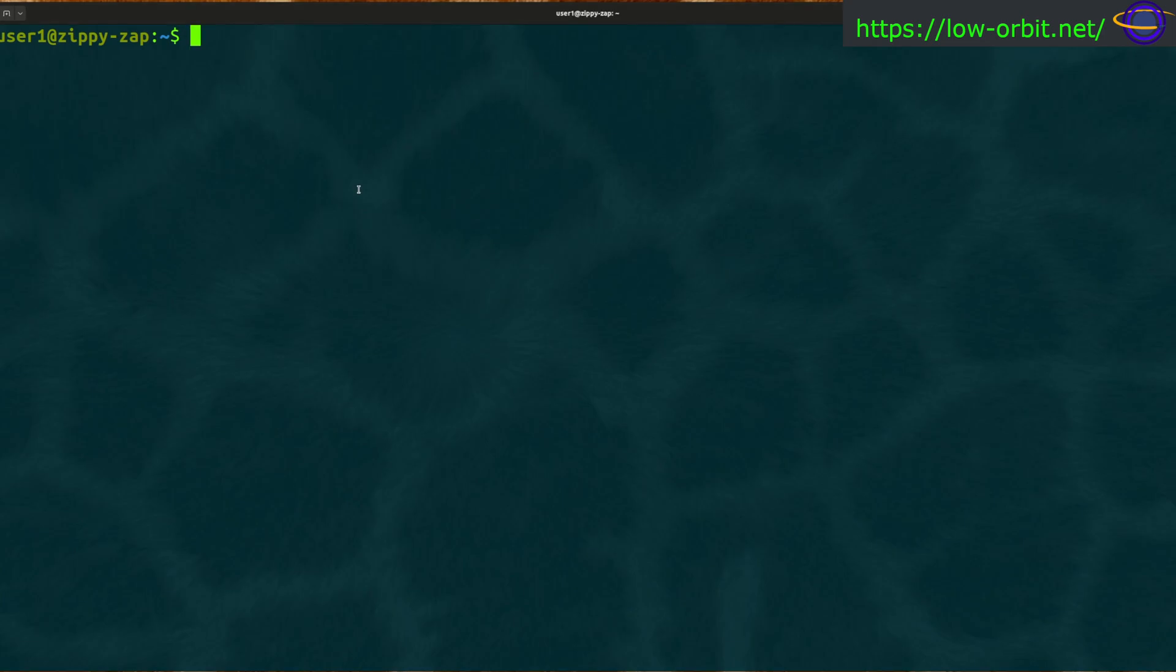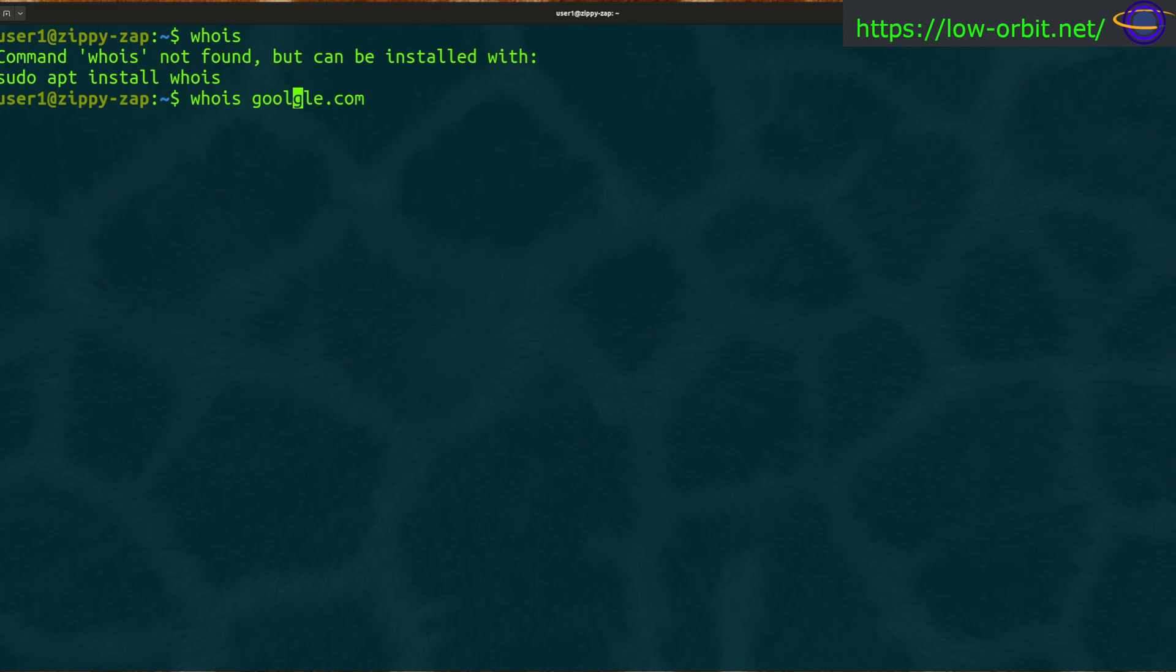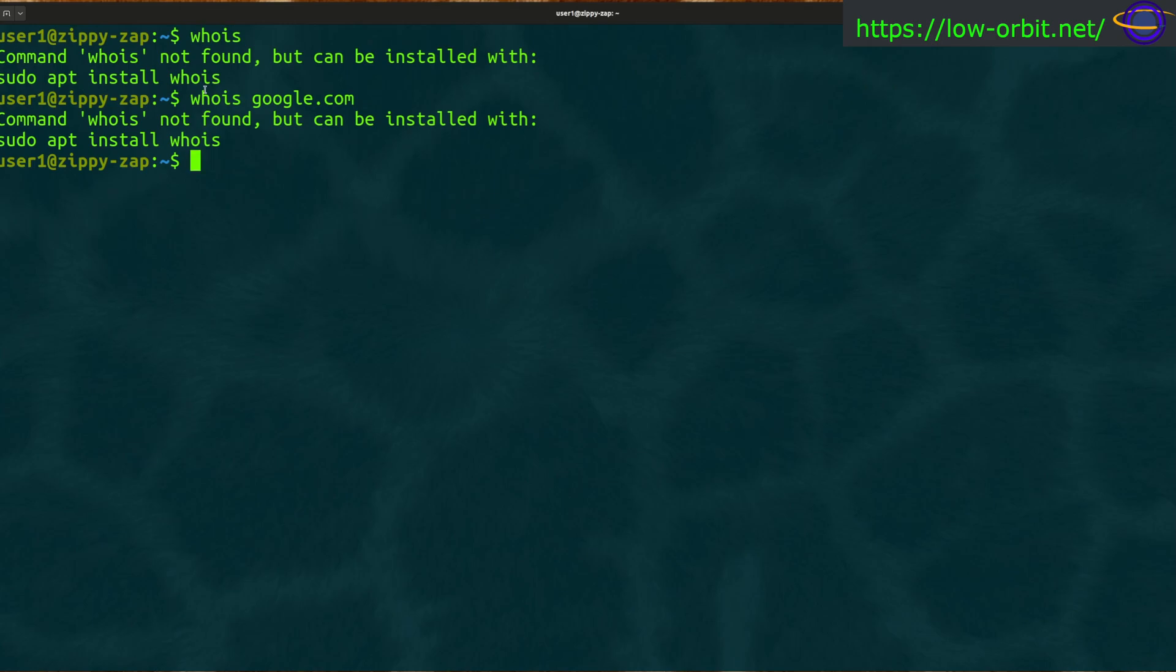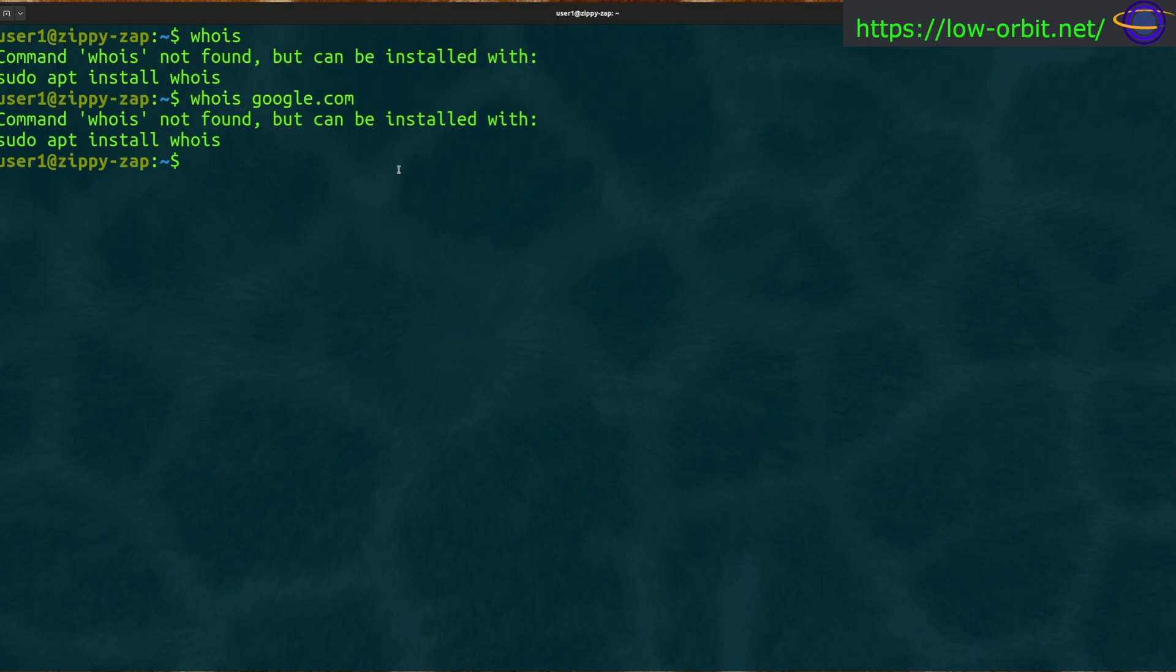We're going to show you how to get this working. So if we run the whois command like this, whois google.com, command not found. I normally would do a sudo apt update before installing anything, but I just did that a few minutes ago on a previous video.